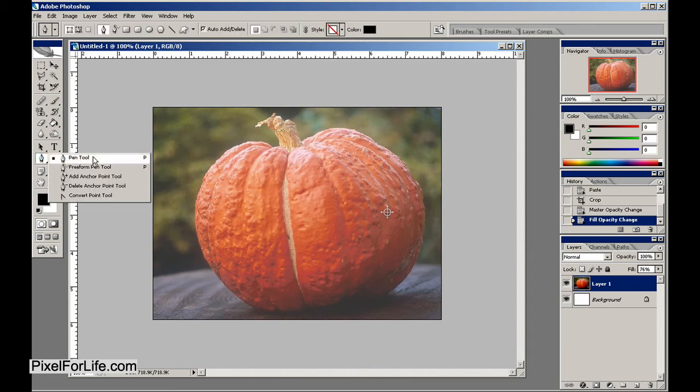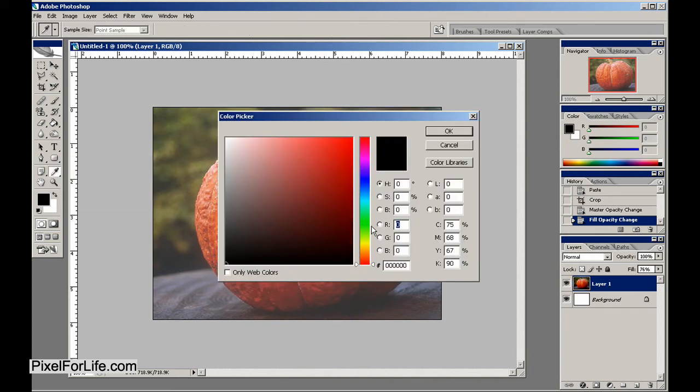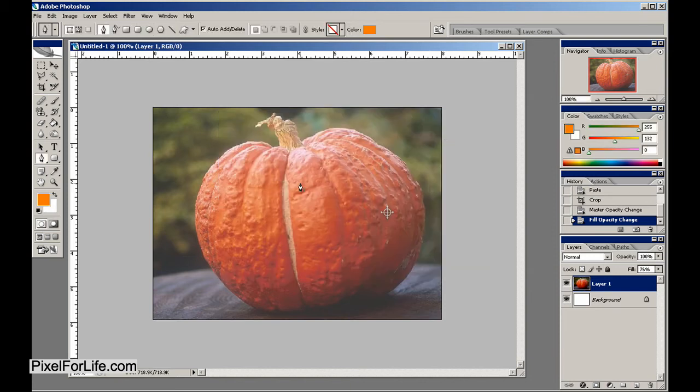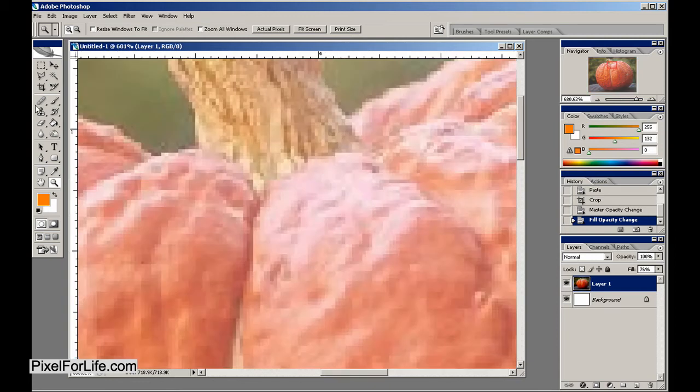So I'm going to use my pen tool, and I'm going to select just a plain orange color, something like so, and let's get started. I'm going to zoom in on the pumpkin, and let's start right here.